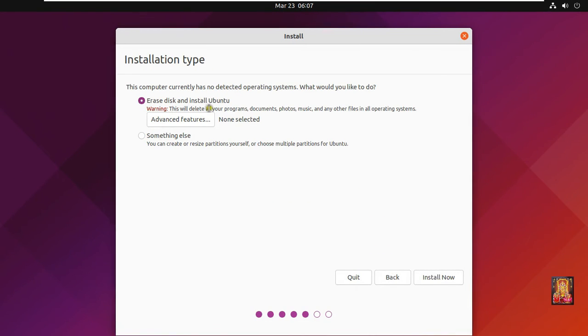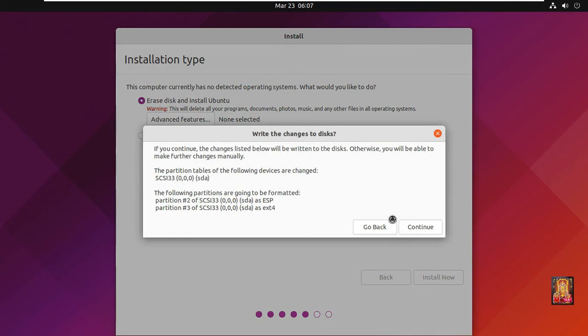Select erase disk and install Ubuntu. Click install now. Click on continue.